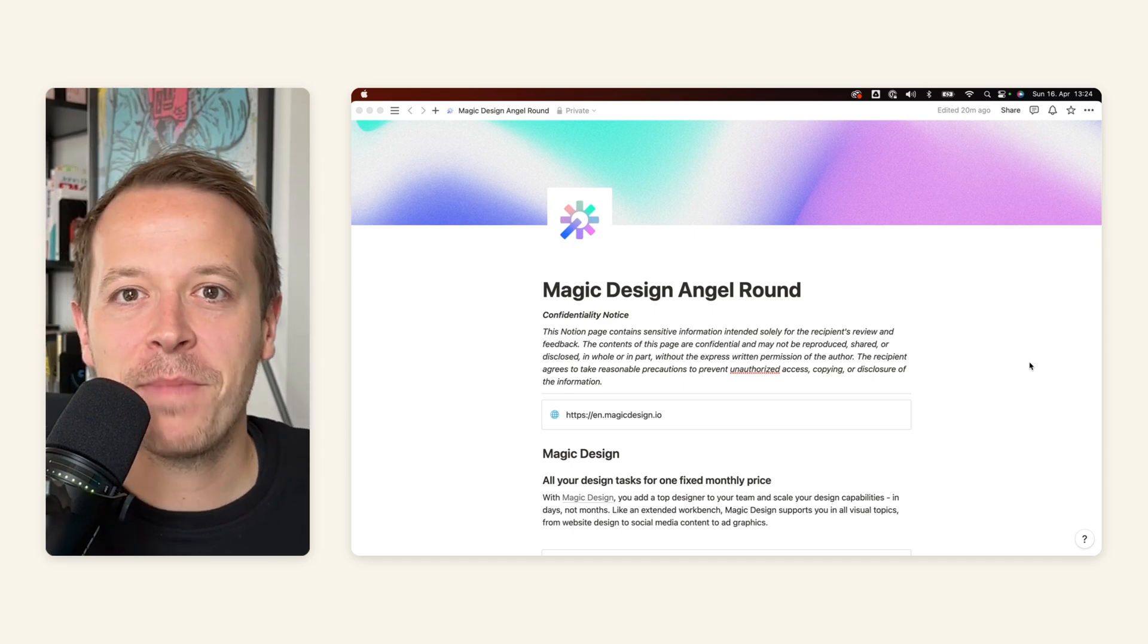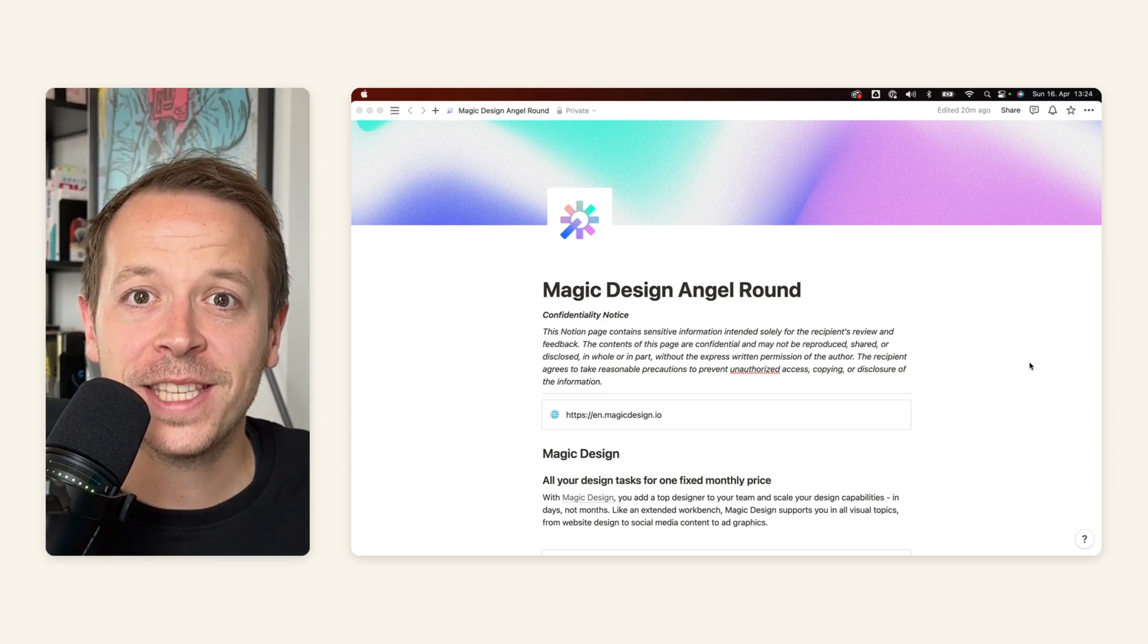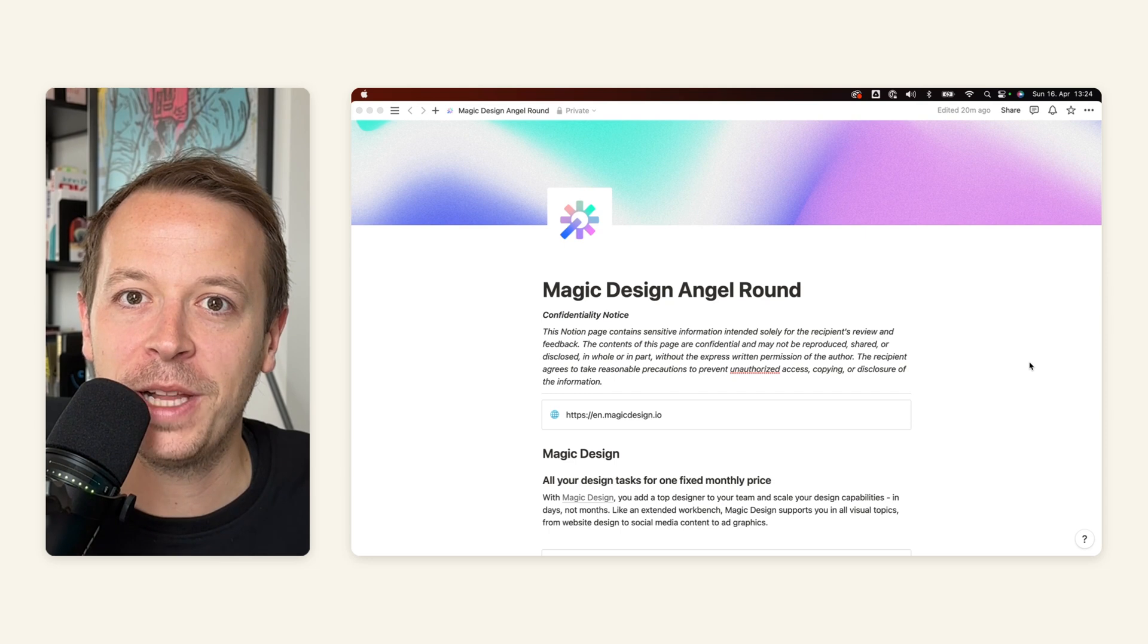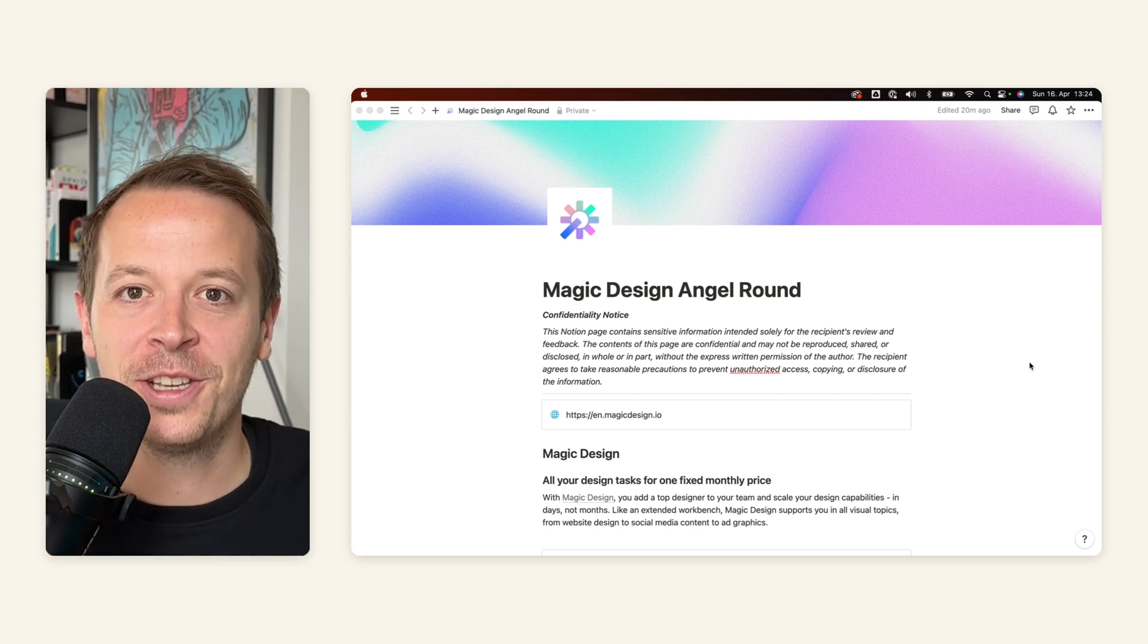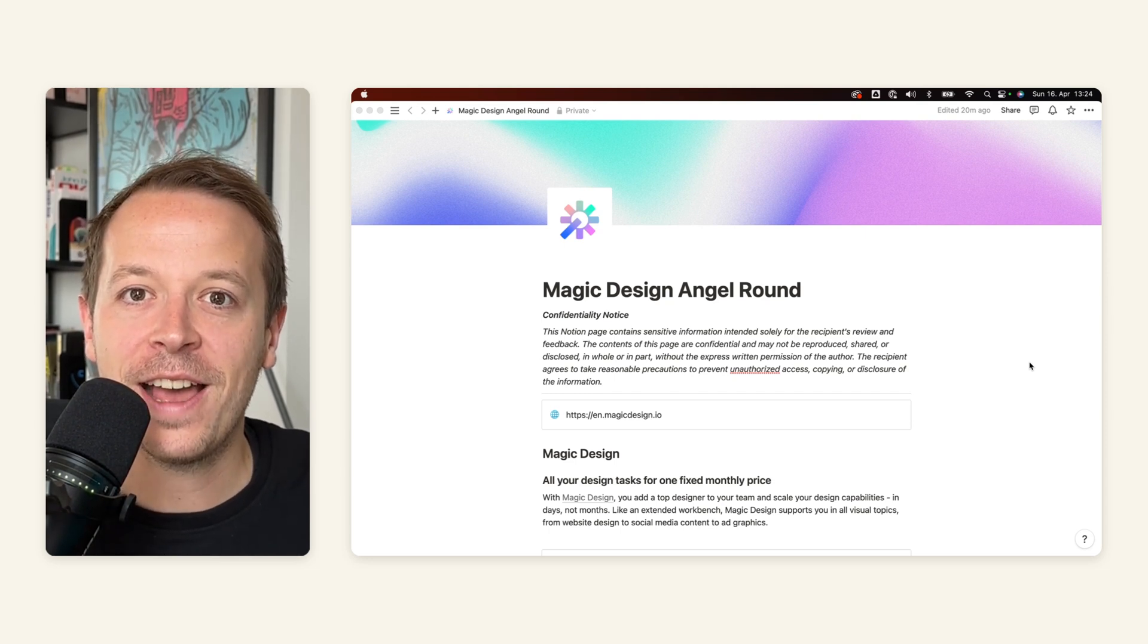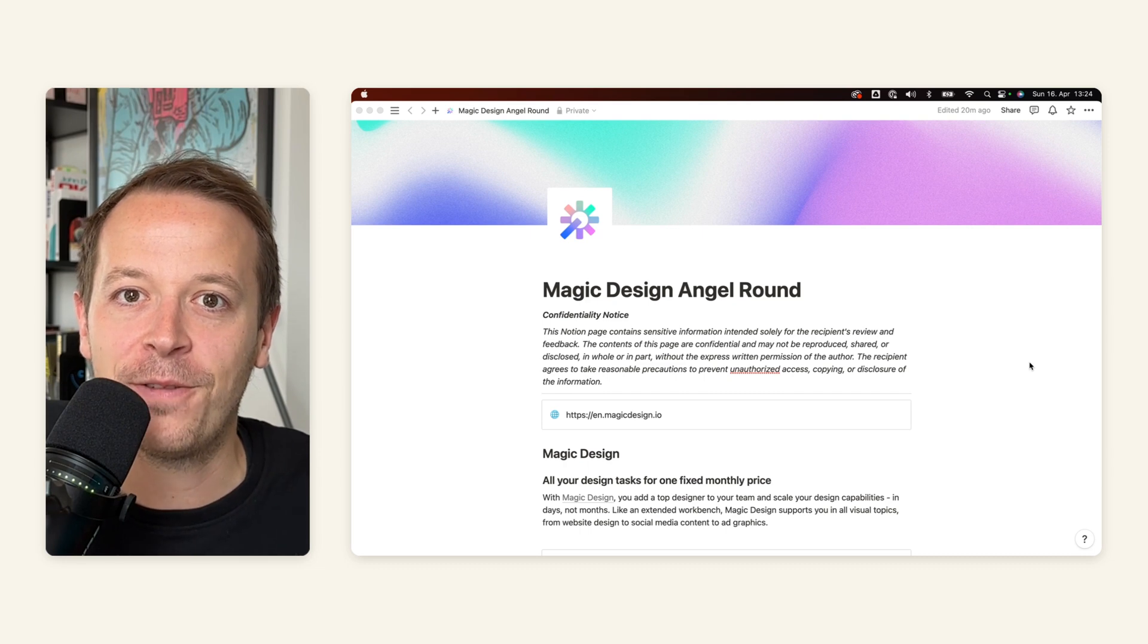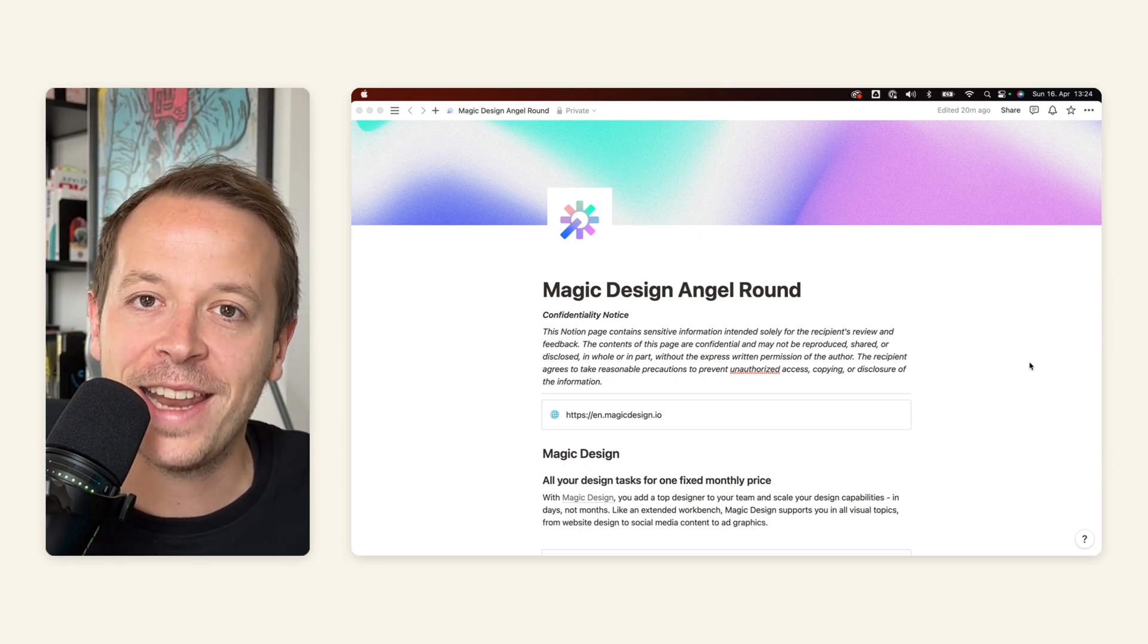Hey and welcome back to this week's video. This time I'm going to show you how to build a pitch deck in Notion. So just last week a friend of mine was sending over a link for an angel round that he was doing.